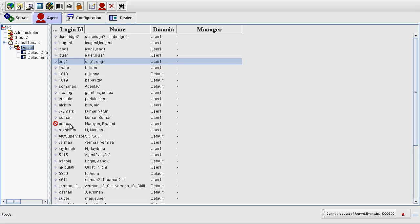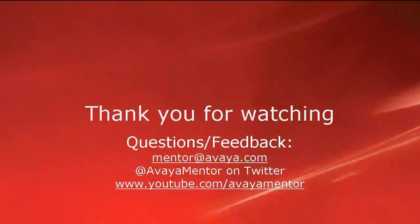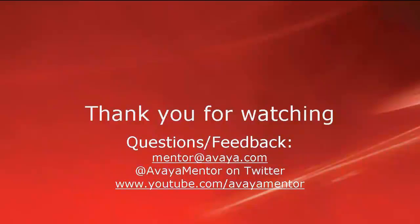This completes our demonstration. Thank you for your time today. We hope this information was useful to you. We welcome your comments, questions and feedback at mentor at Avaya.com or at Avaya Mentor on Twitter.